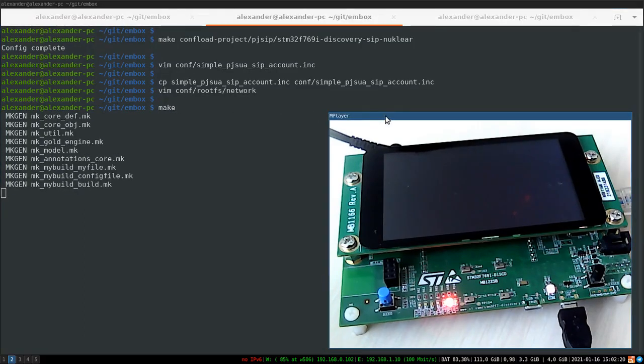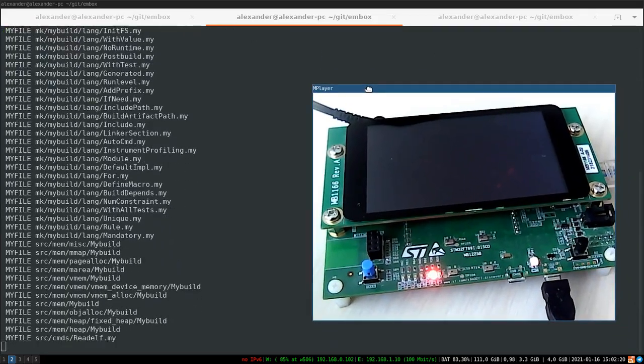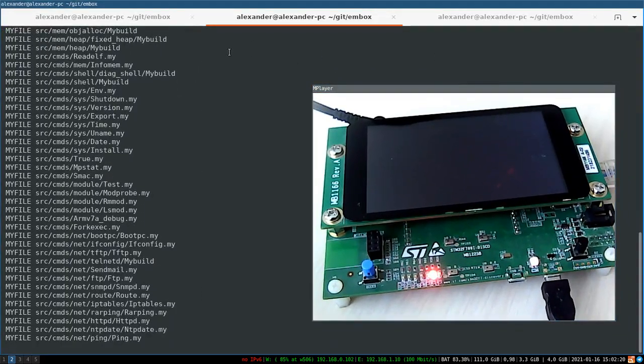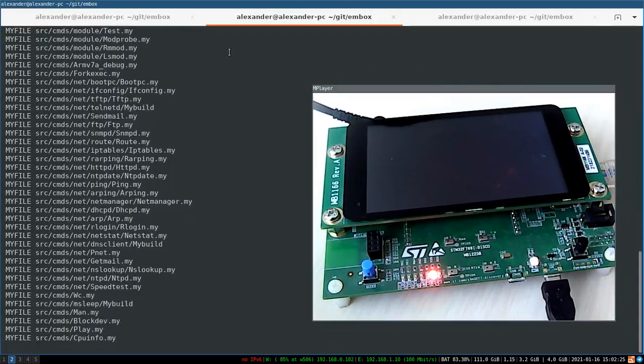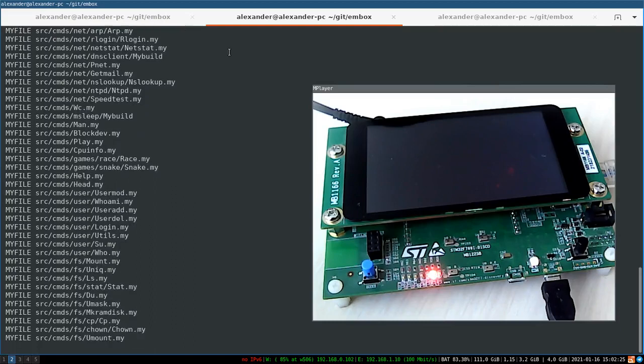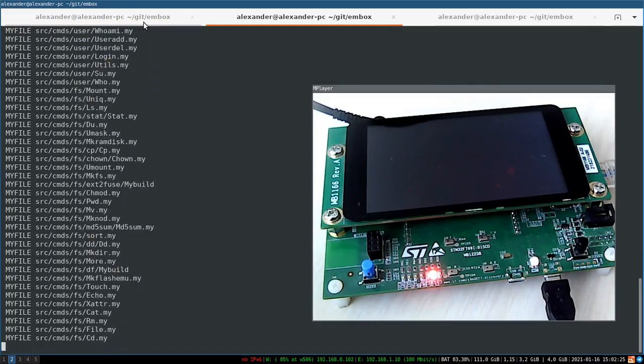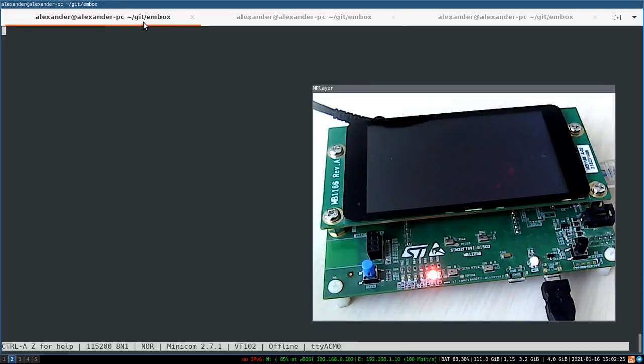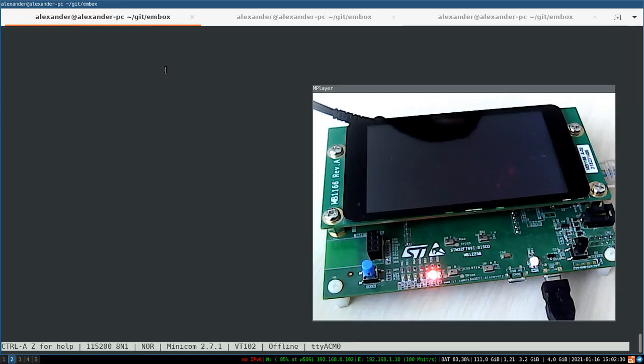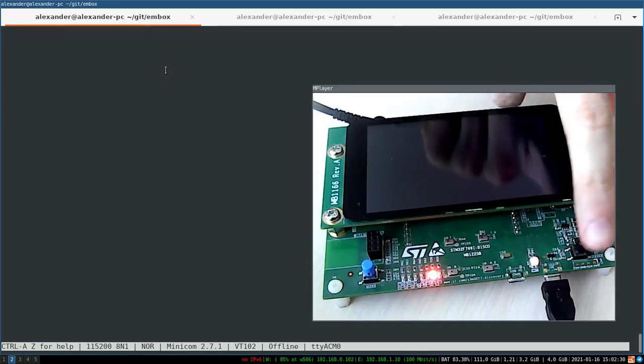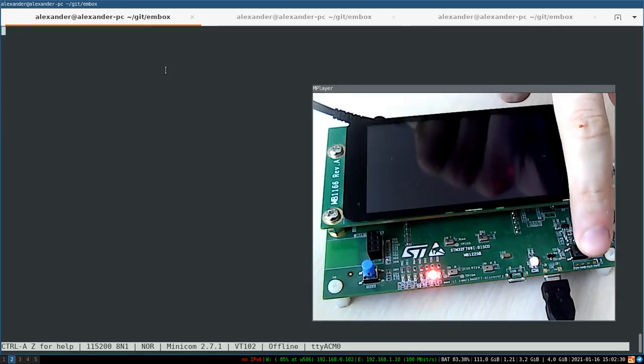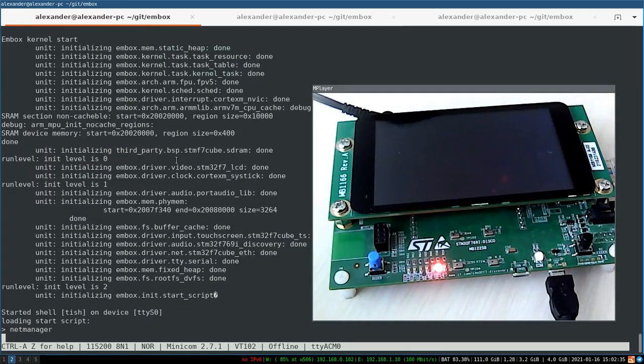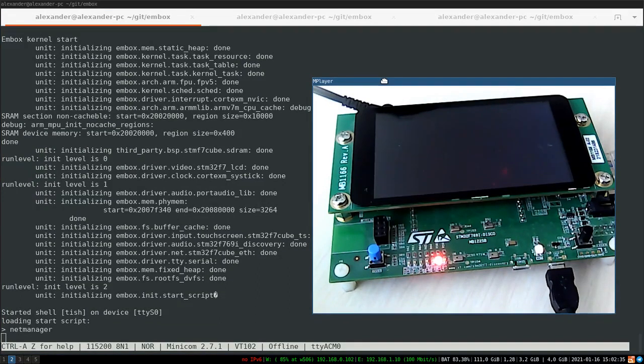Make. I propose to skip the next steps and go directly to a demonstration. I already have a pre-built binary. Reset our board and you can see Embox is loaded well.